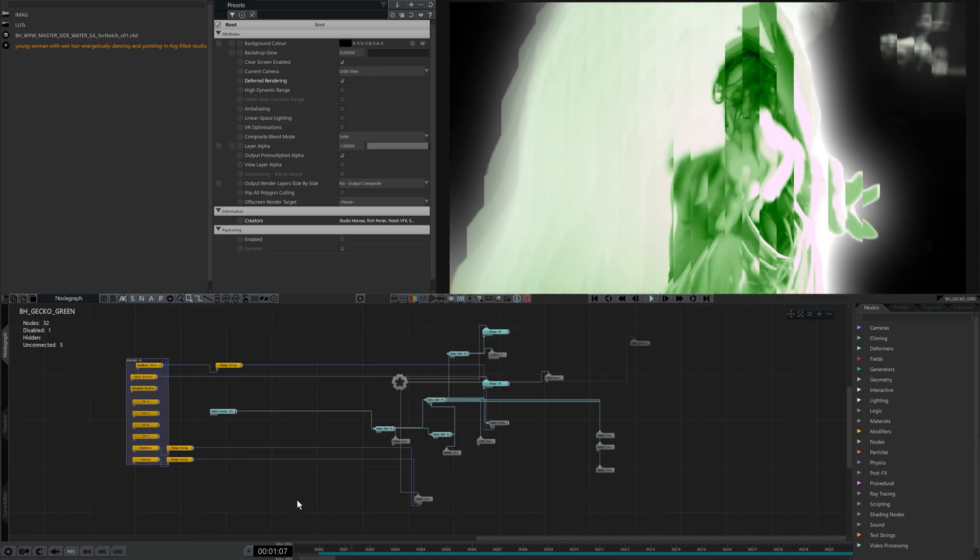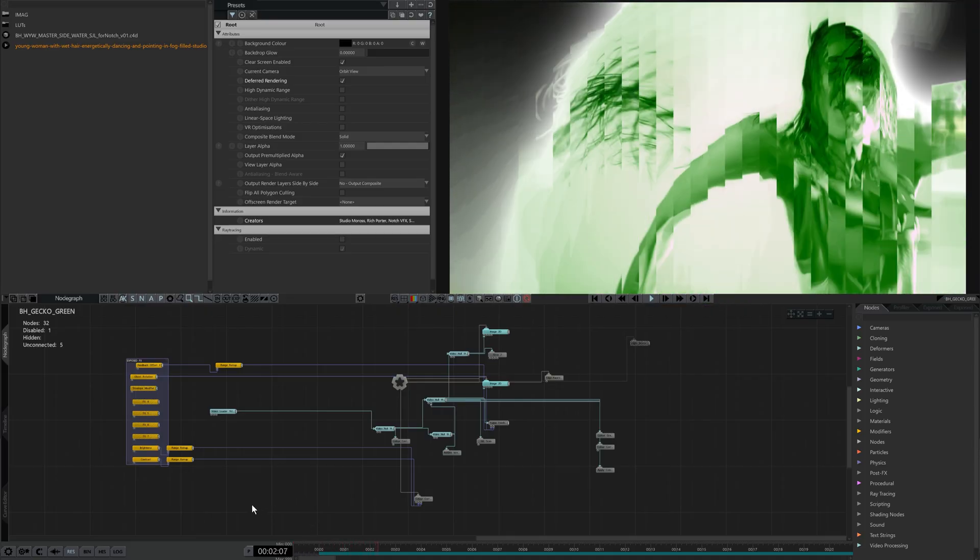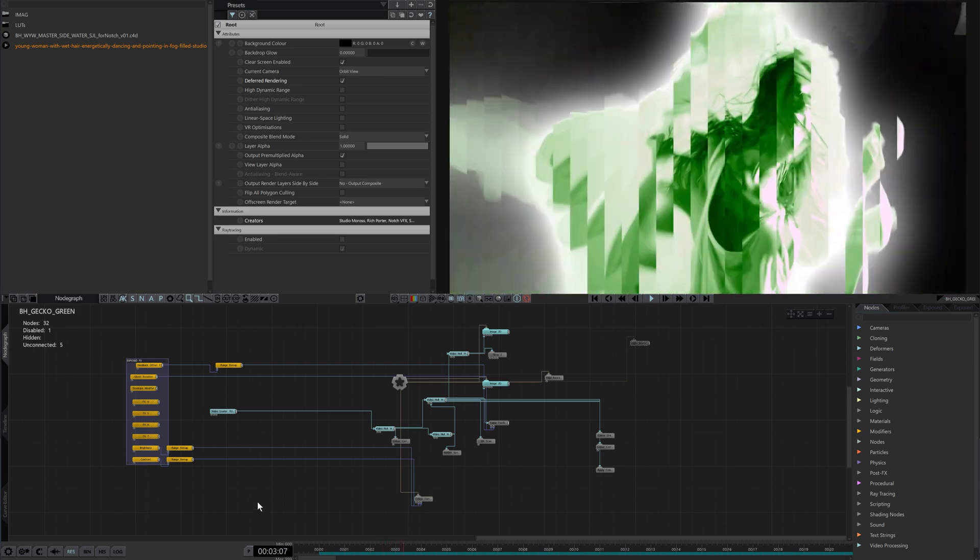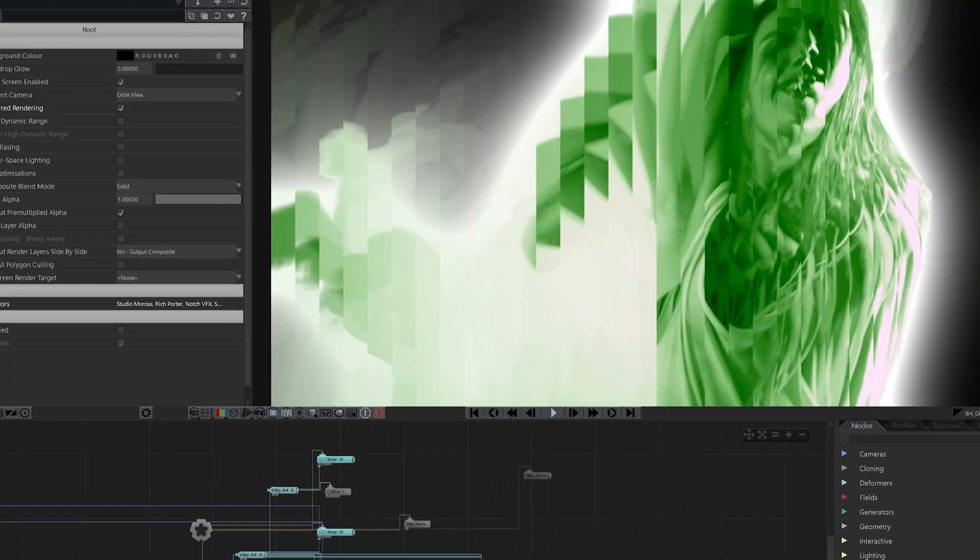This effect was created for the most recent Becky Hill tour for the track Gecko. A big thank you to Studio Mo Ross for bringing us in to help produce some of the Notch looks, and to Sam Lisher who collaborated on producing many of them. What I'm doing here is taking the cutout image of the subject and running it through a slit scan and frame delay in order to give this really full-on chopped-up look.